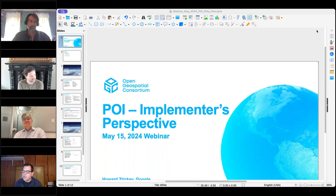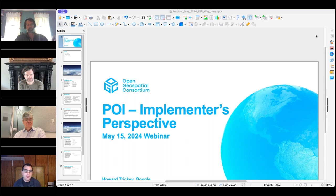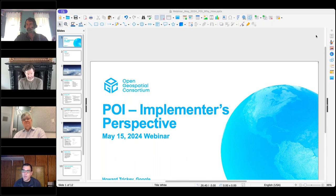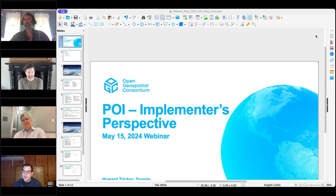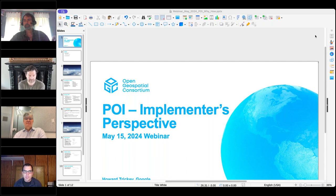I'll make the recording of the session available after the webinar. We could put it on the portal like we usually do, or put it out on our public website — we do have the ability to embed videos there now. I've shared a link to the standard in the chat window for those who want to follow along. Any questions before we get started? None heard — I'll turn it over to Howard.